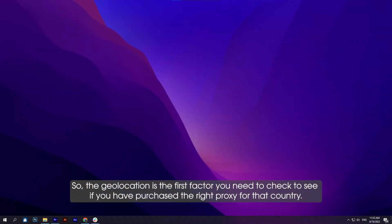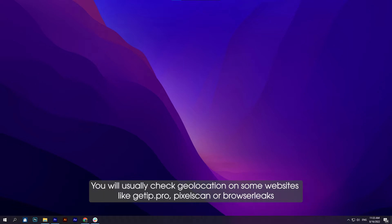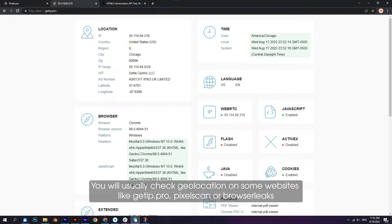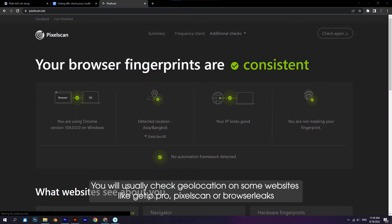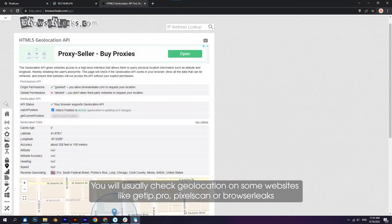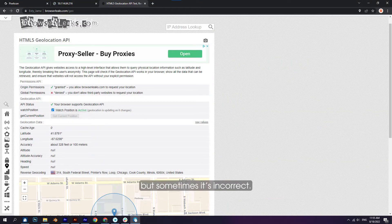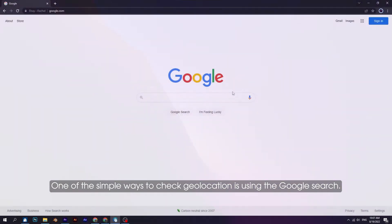You will usually check geolocation on some websites like getit.pro, PixelScan, or BrowserLeaks, but sometimes it's incorrect.